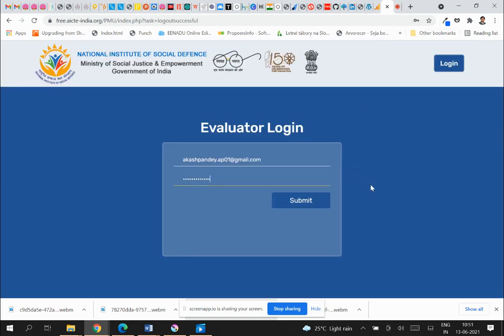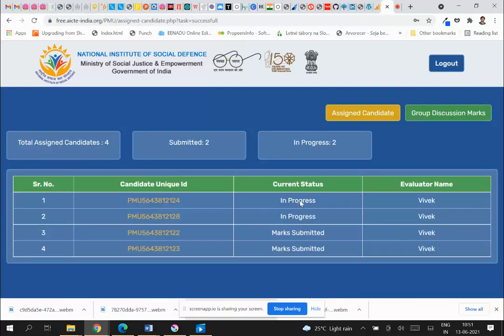Good day to all. I'm going to demonstrate the evaluator module. You will receive an email with your username and password. Once you click on the URL in the email, you will land on this page where you key in your username and password. I'm using a test username and password.